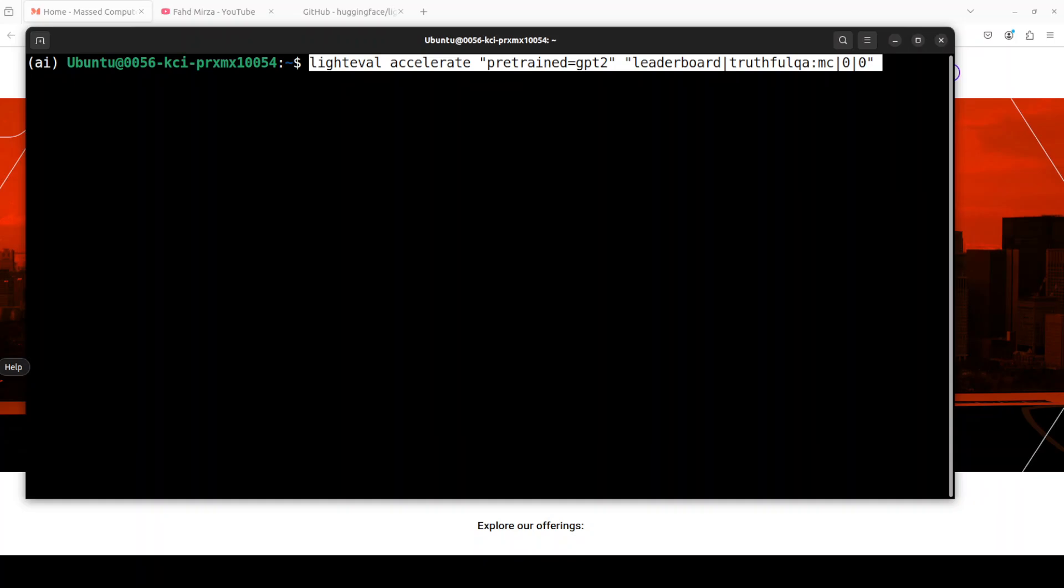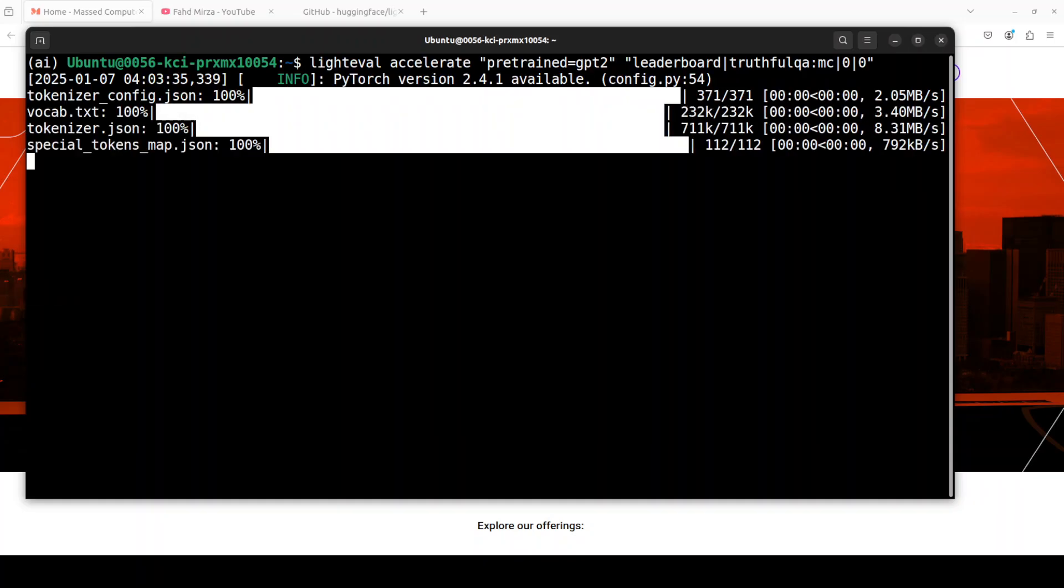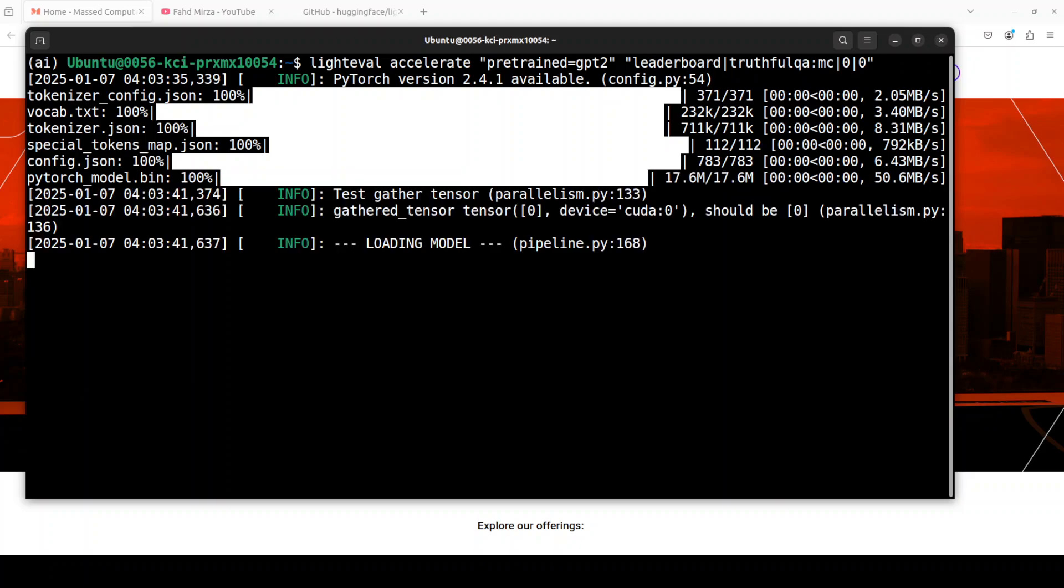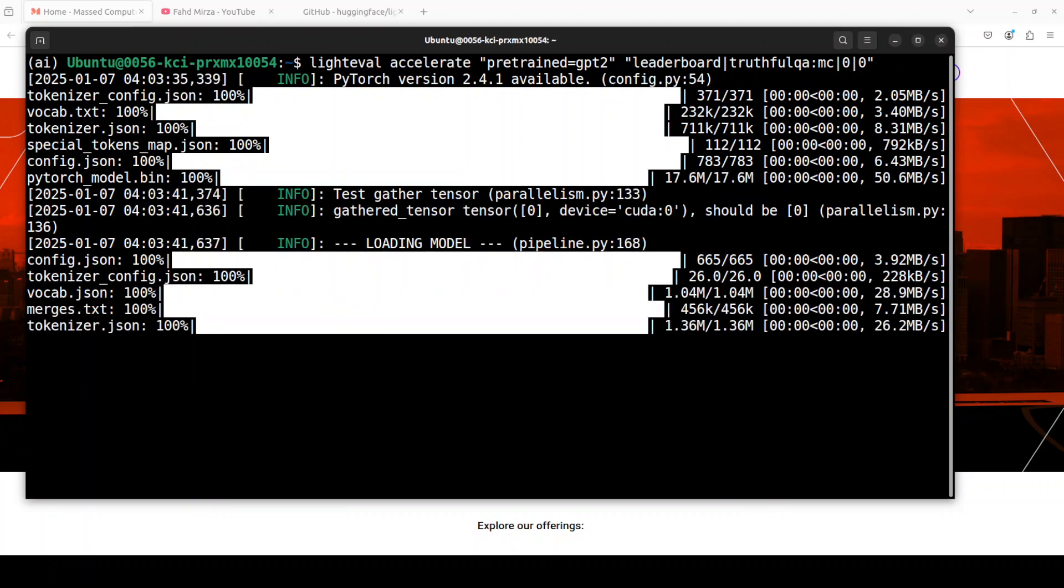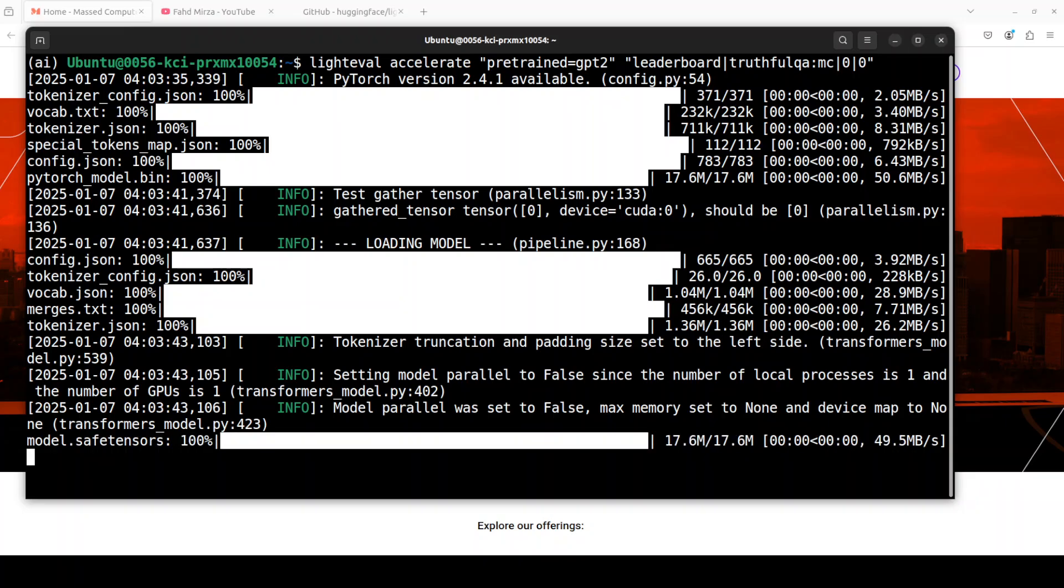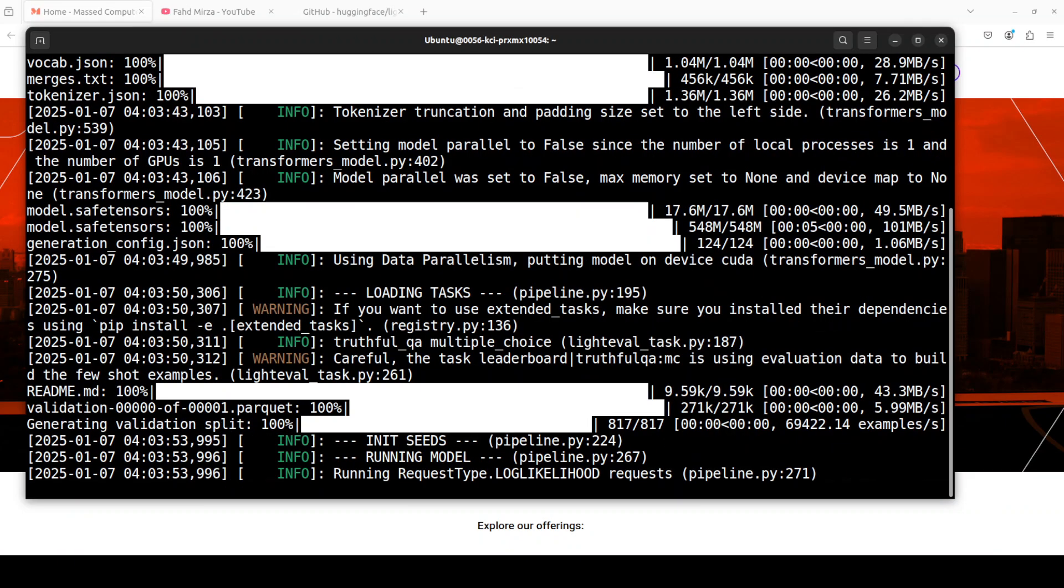Whereas MC or multiple choice benchmarks are a type of evaluation tool that is used to assess the performance of model on multiple choice question answering tasks. So let me run it. It has detected my PyTorch, loaded the model and tokenizer, and then it is generating the task and then doing the validations.